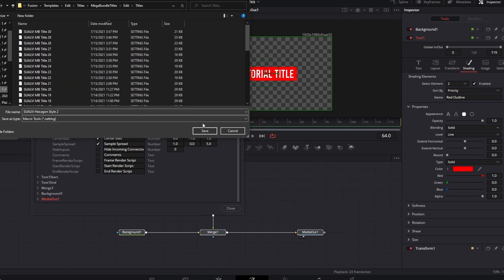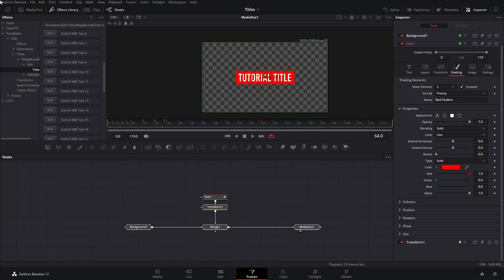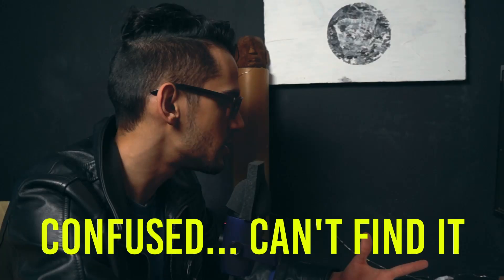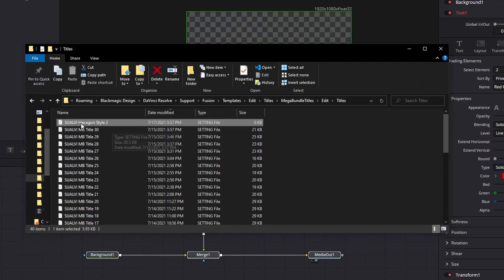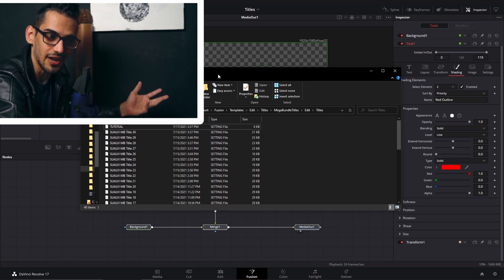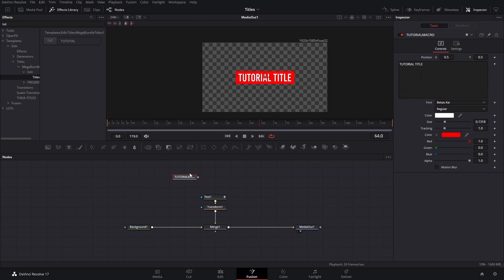Now we close this and save it. I want to save it in a specific folder so I can find it more easily. When you save a macro it will usually close things back as it refreshes so the macro will show up in the list. Let me find that macro — turns out it changed its name for some reason. It's Tutorial Macro. If we drag it here we can see it's the same title we have.